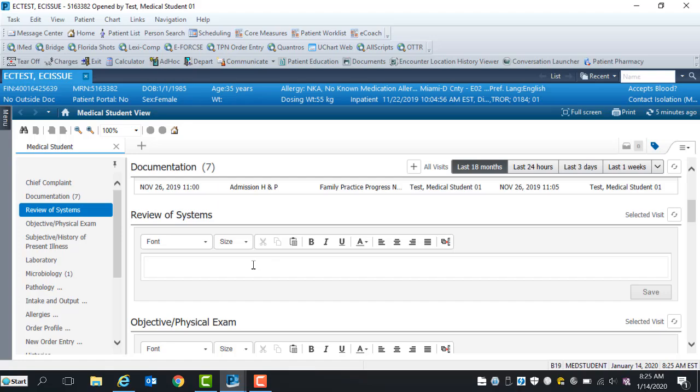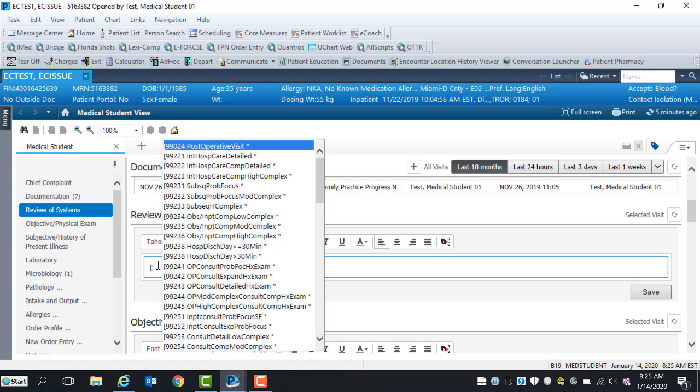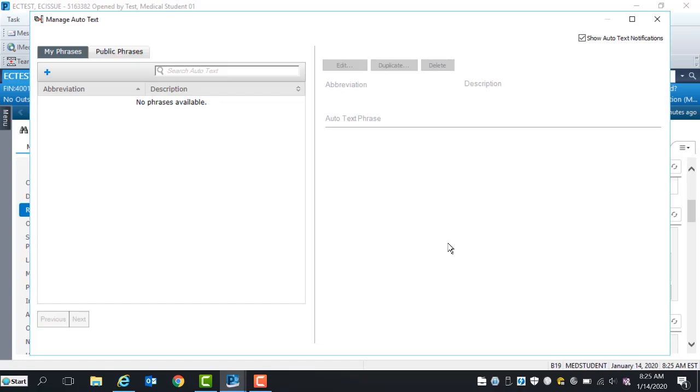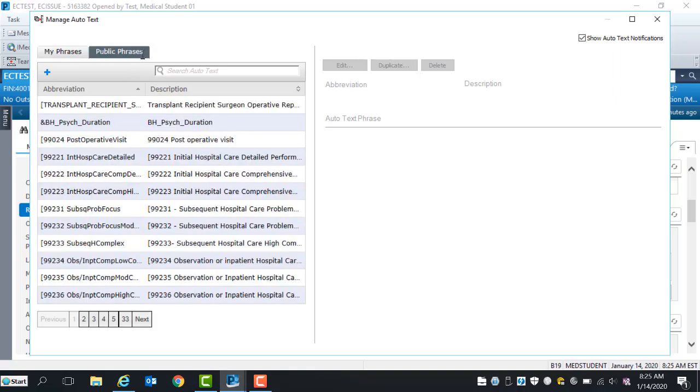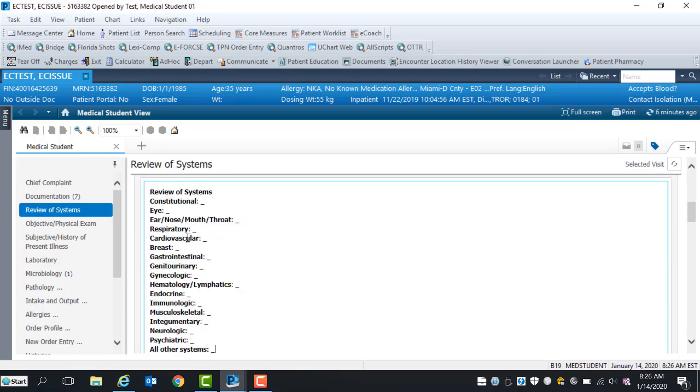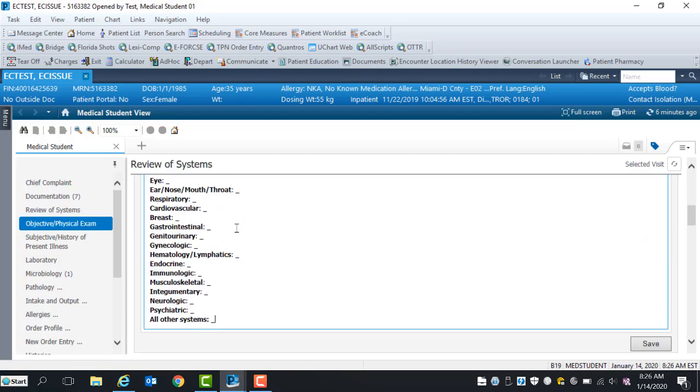There are two ways to retrieve auto-text templates. On your keypad, click the left bracket. A list of available templates will display. Another way to access the auto-text templates is by selecting the manage auto-text icon. Once the managed auto-text page opens, select public tab and review list of templates that are displayed. Please remember to click the left bracket on your keypad and the name of the template. I will demonstrate how to retrieve a template for the review of system section. On your keypad, click the left bracket and type the letters ROS. Two general review of system templates display, one for a female and male patient. Select the ROS female template and click Enter.